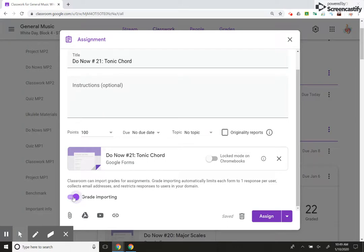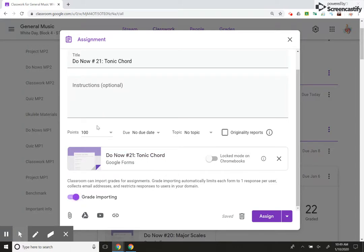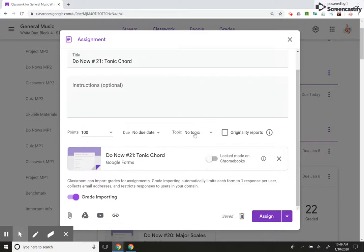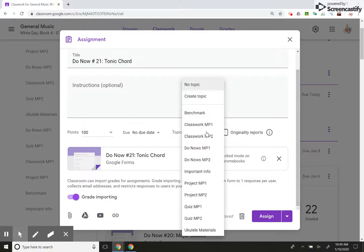I'm going to click grade importing. This is really cool, and I'll show you why. Okay, same thing. I'm going to do a due date, a topic.